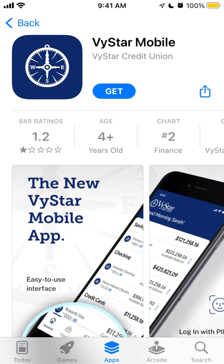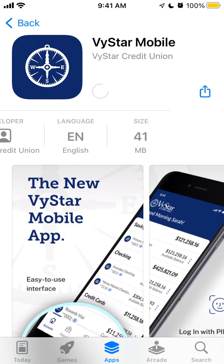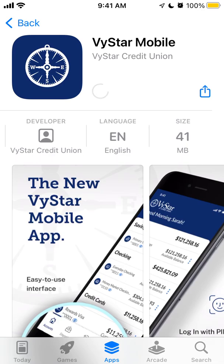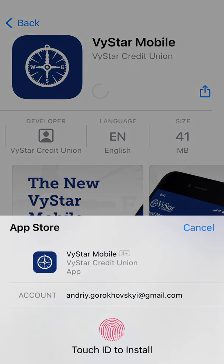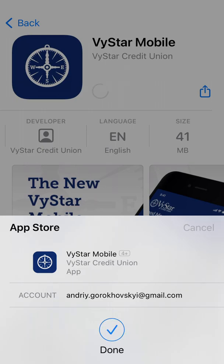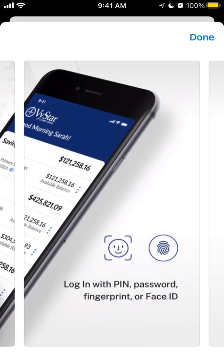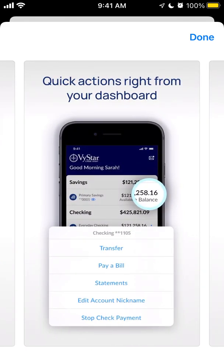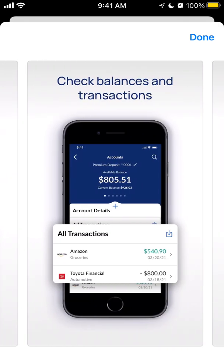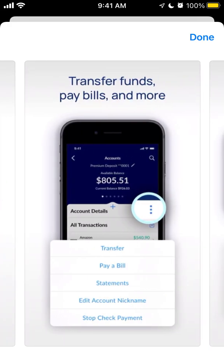How to install the VSTar mobile app. Let's try to install it on iPhone. There are multiple reports that this app is crashing, buggy, and going down. This is a new app from VSTar Credit that looks convenient.